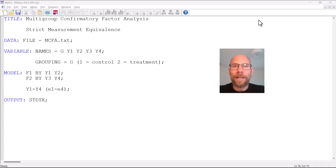Hello and welcome to this video on how to specify a multi-group confirmatory factor analysis model with strict measurement equivalence in the Mplus software. My name is Christian Geiser.